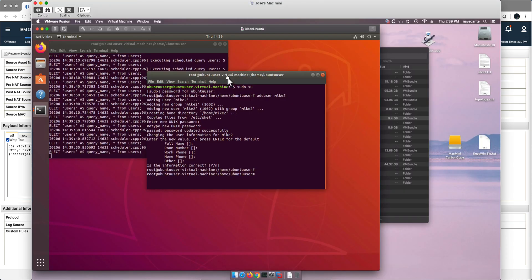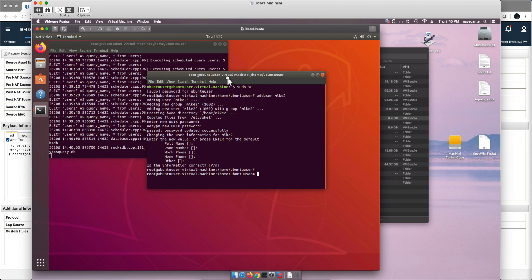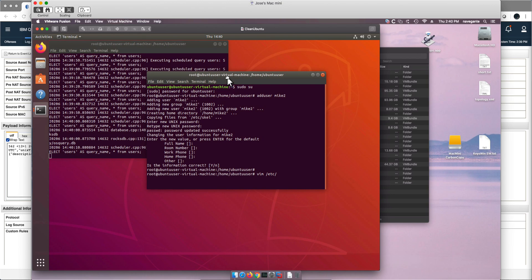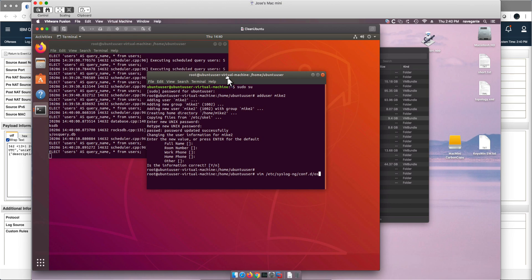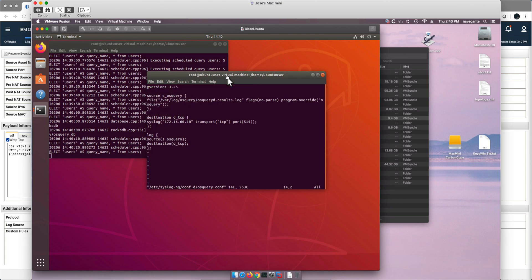So in order to make that change, let me show you what we have to do in one of the configuration files. We need to modify the config file that now, as you remember in video number 2, is now being pulled from the syslog-ng directory. So we do vim /etc/syslog-ng/conf.d/osquery.conf.